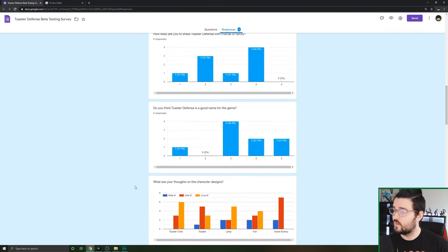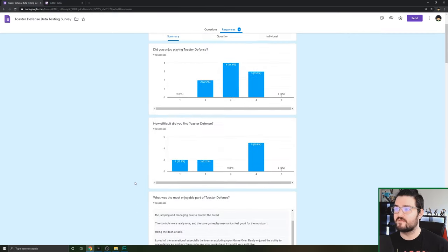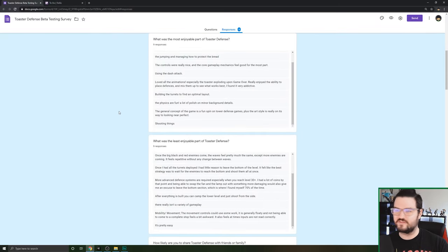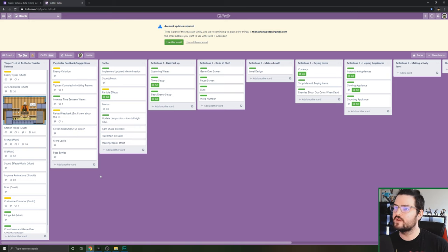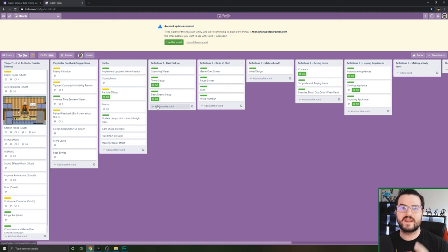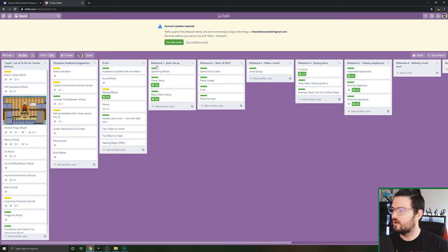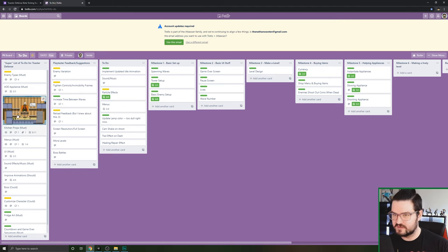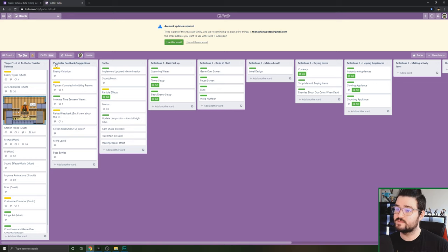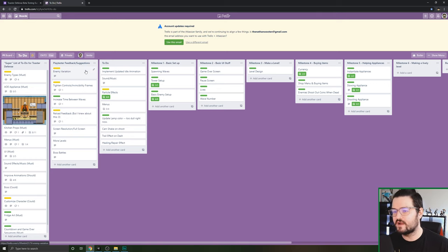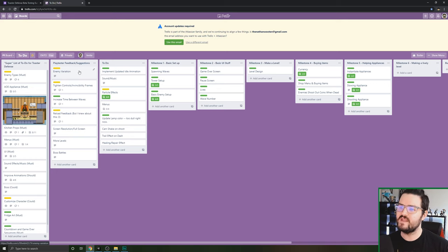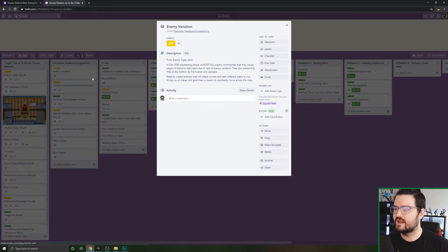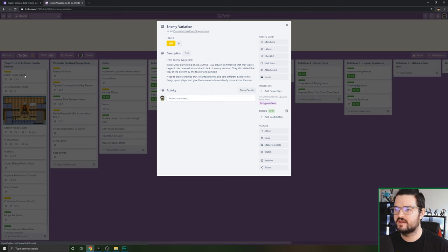That was all the questions and the in-depth look. So here we are in my Trello board. Now that I took all that information, here's what I did. I put it into my Trello board. You can ignore all this stuff over here. I put my super list of to-do lists, things that I thought I could put in there and I need to put in there. So here's my playtester feedback suggestions. I went in here and I broke everything up that stuck out to me and could actually warrant my time.